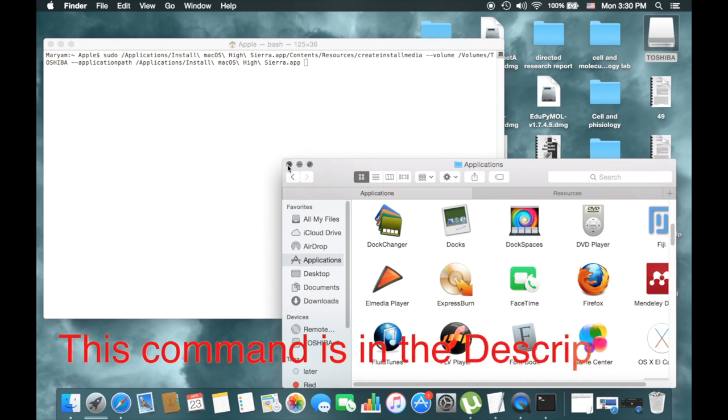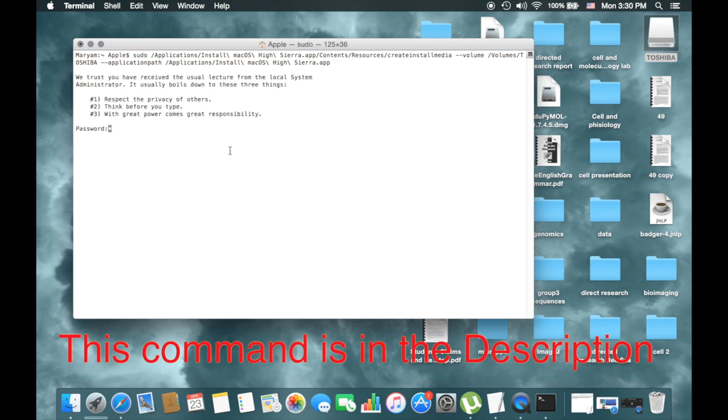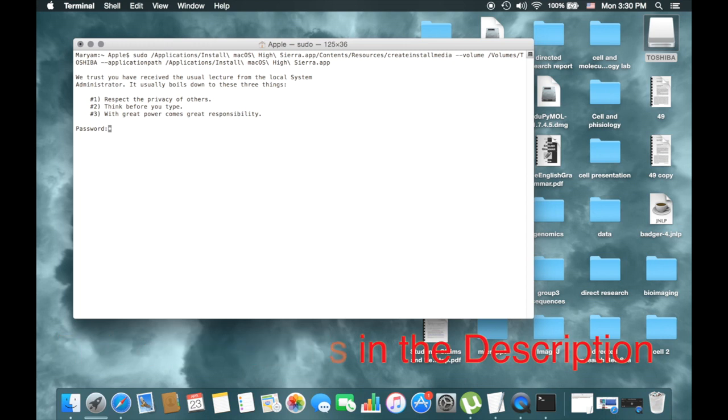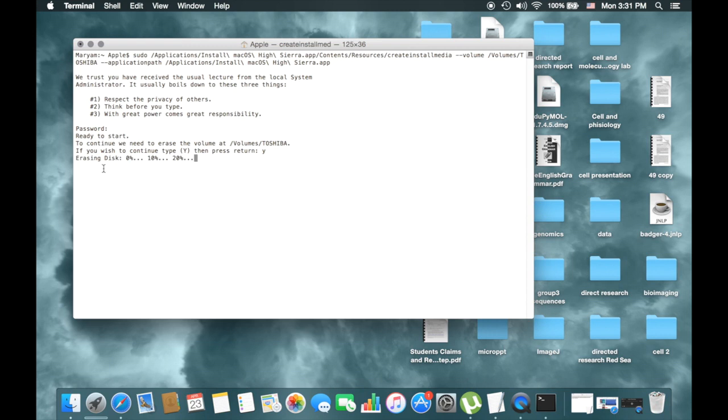And then you can enter and press there, and then type your login password. Type the password here. After press password and type here, ready to start to continue. We need to erase the volume. Now if you want to, press type Y and then press enter.